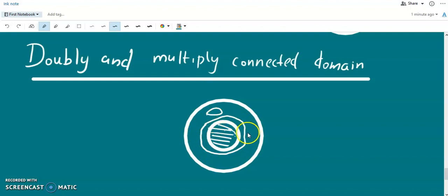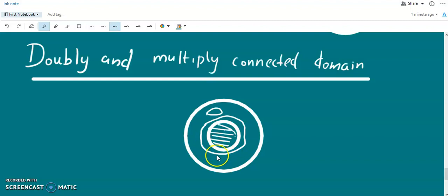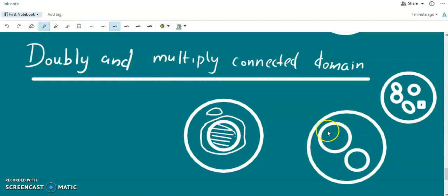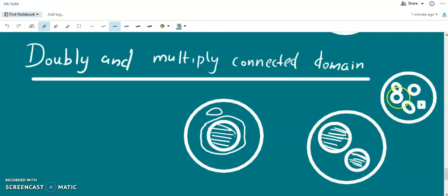Therefore, such a curve cannot be shrunk into a point — it would end up outside the domain. The example for a doubly connected region is the annular region between two circles. A triply connected region will have two outside regions — two holes. So this is a triply connected region.